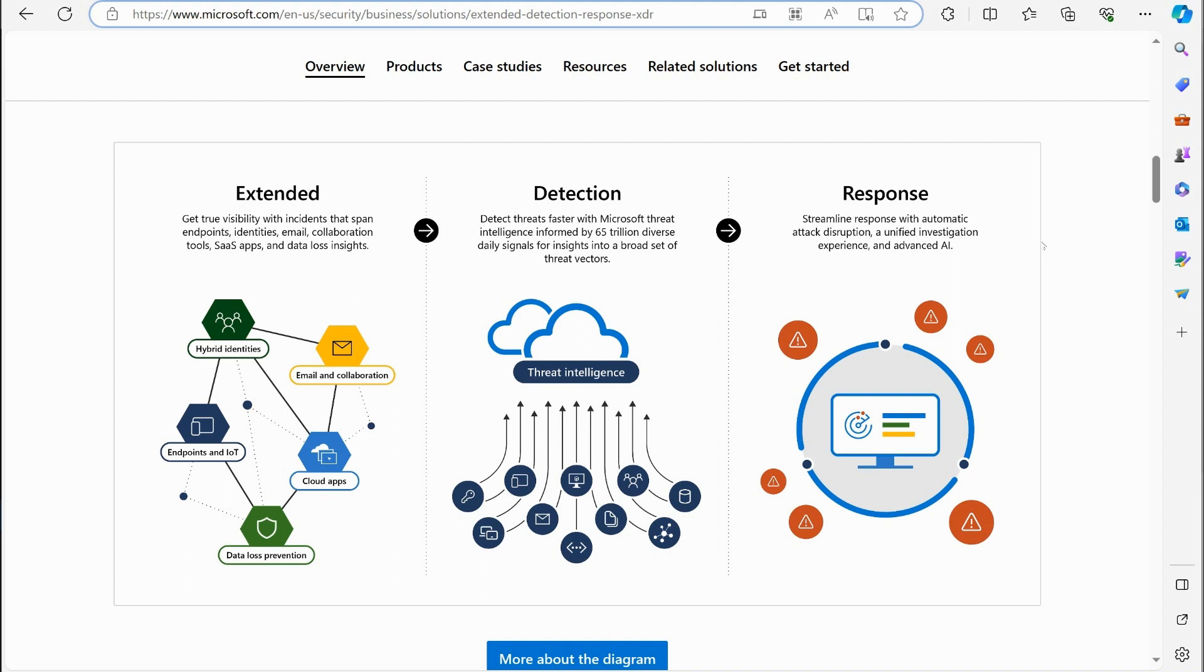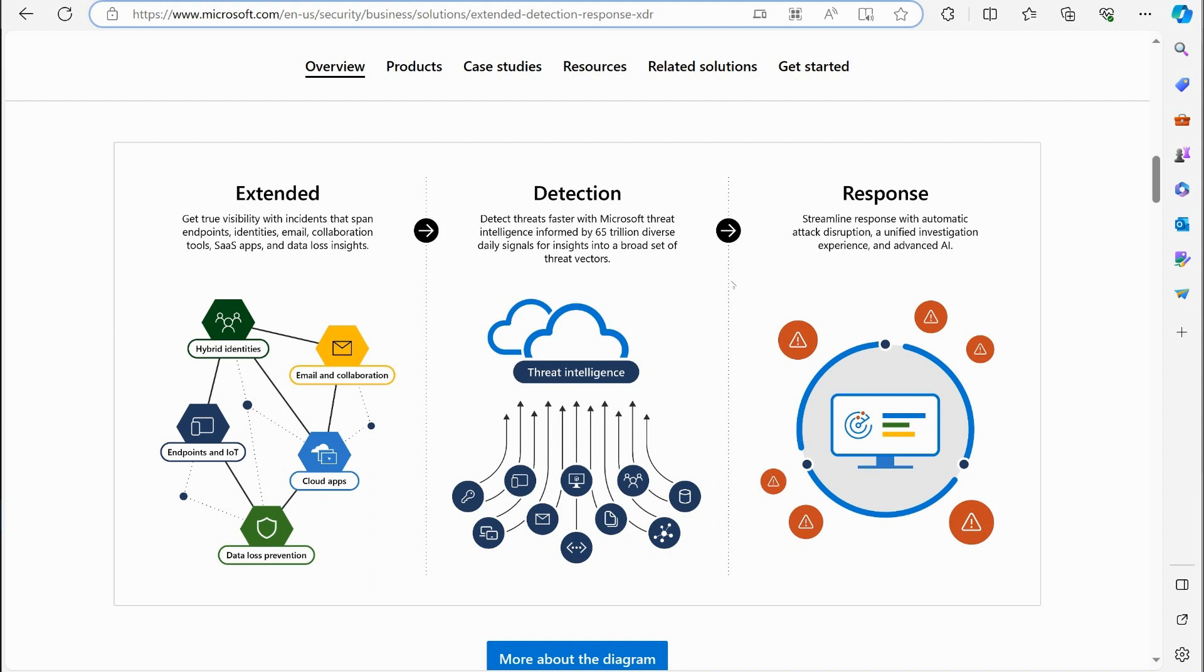You know, SIEM or SIM as some people like to call it—security event and information management. When you think about that, you have a technology that can go out there and just grab all these logs and pull them in centrally. But those products, not all of them, some of them, but a lot of them don't actually perform actions against things that they detect. They don't run incident-based actions in your environment.